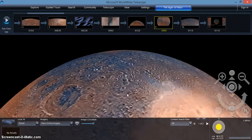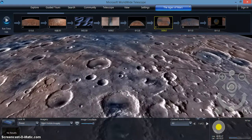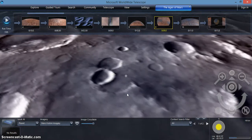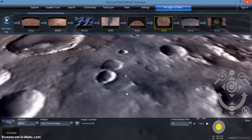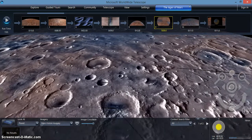You can zoom in and zoom out using the page up and page down keys on your keyboard, or the scroll wheel on your mouse.